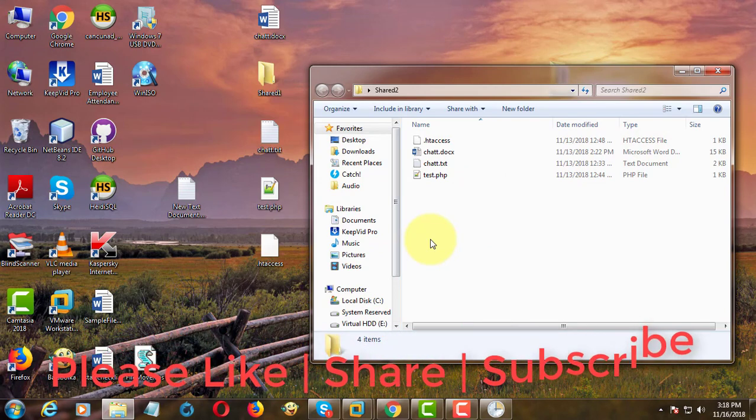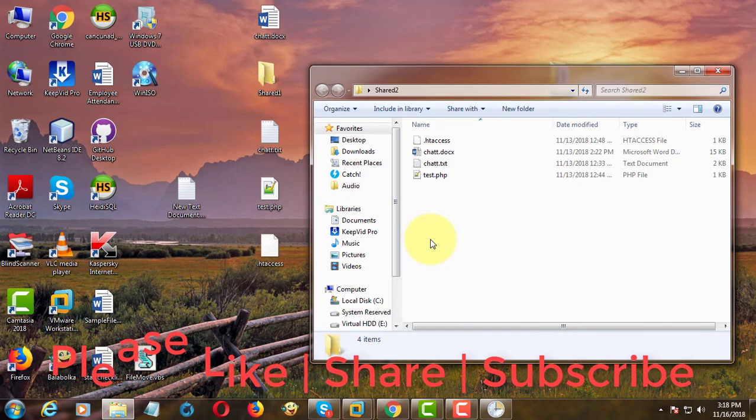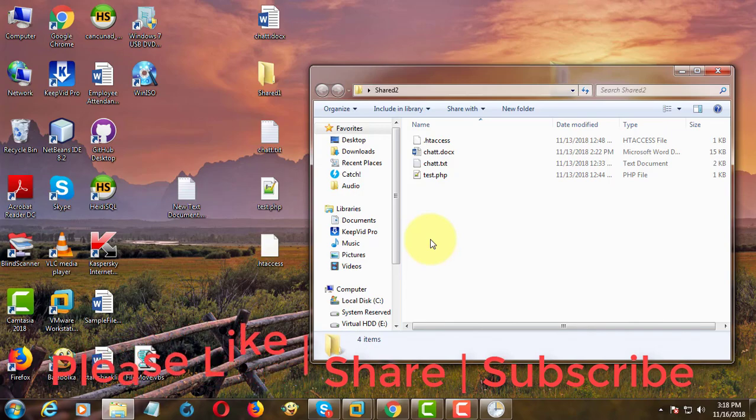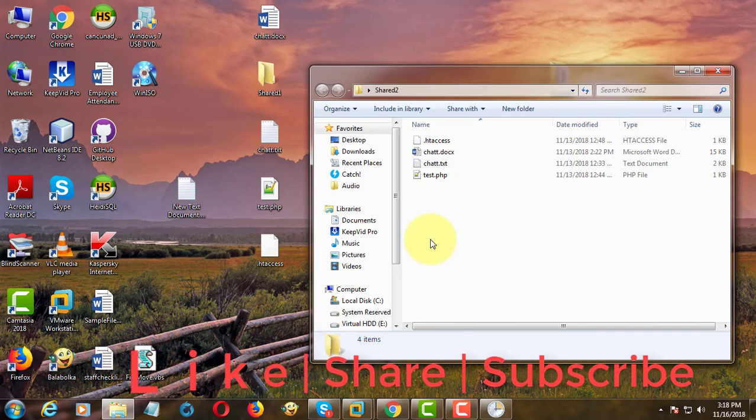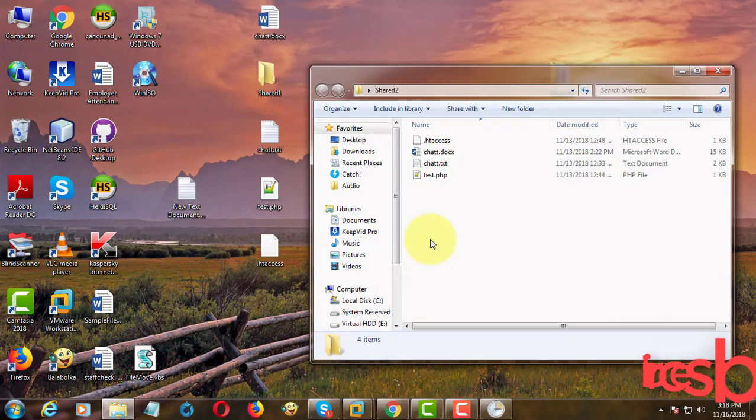Please check and don't forget to subscribe my channel. See you next video.